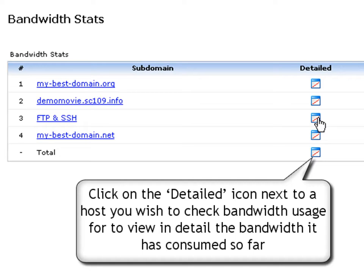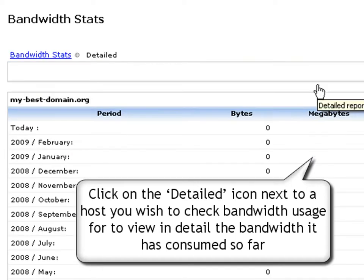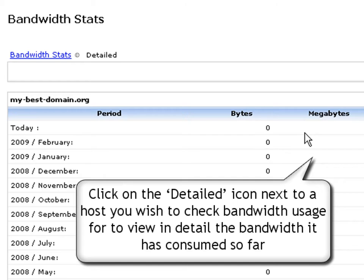Now click on the Detailed Stats icon next to a host to view in detail the bandwidth it has consumed so far.